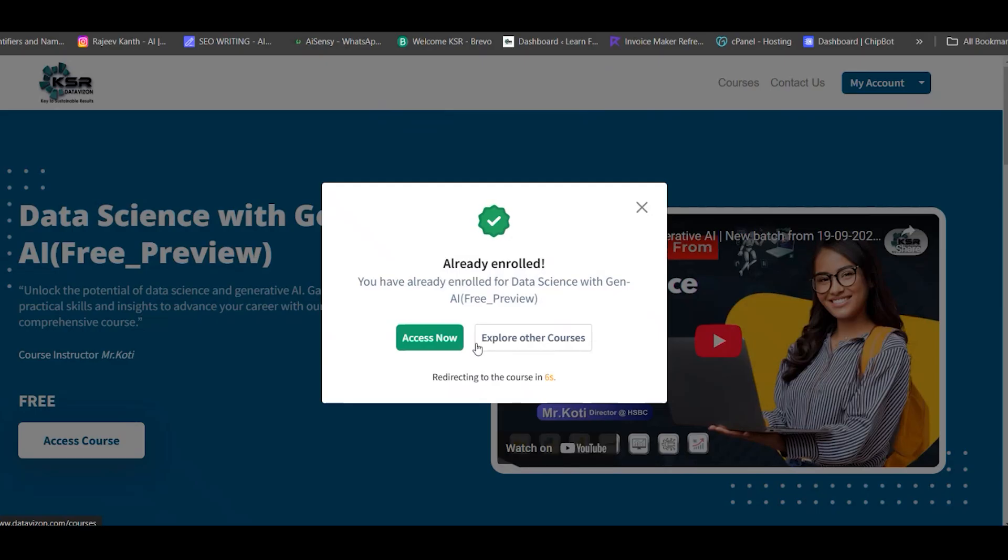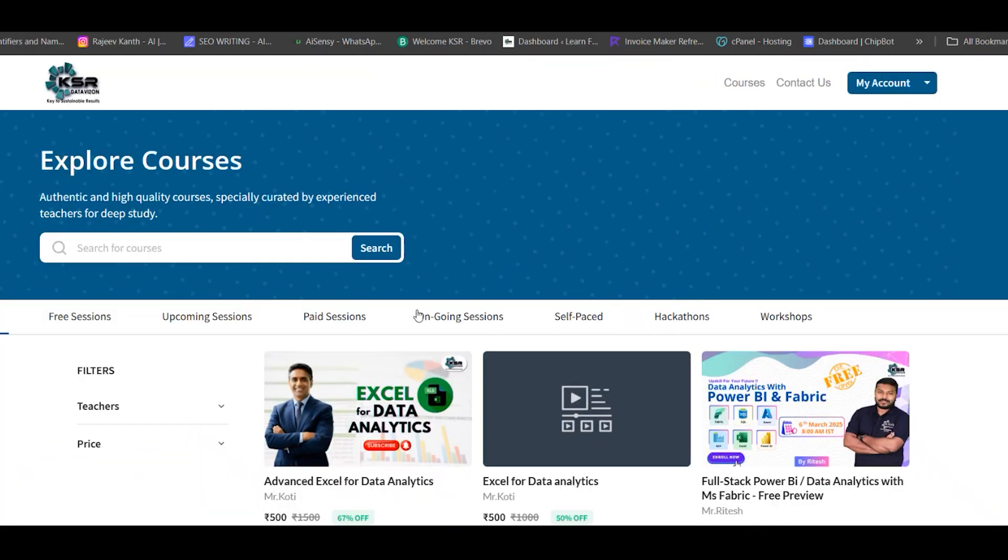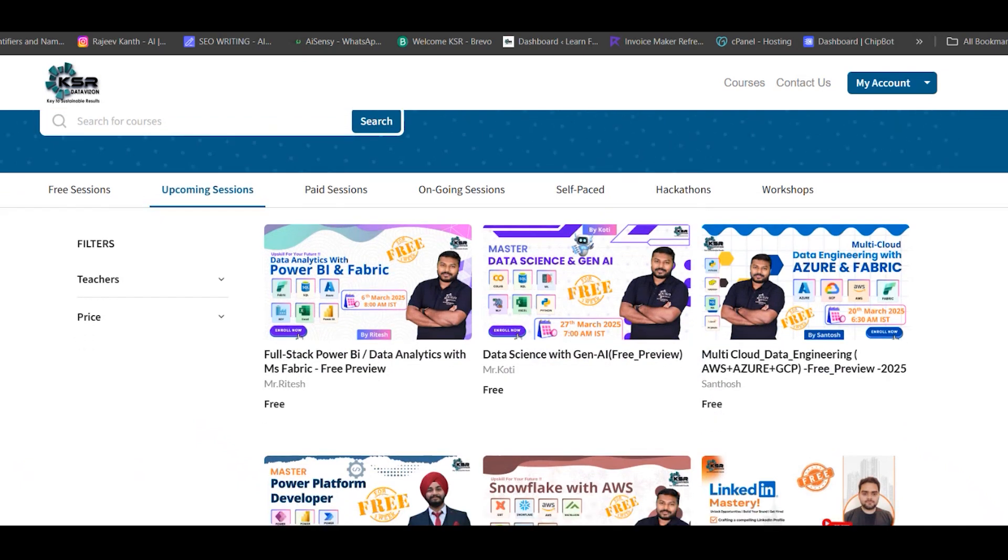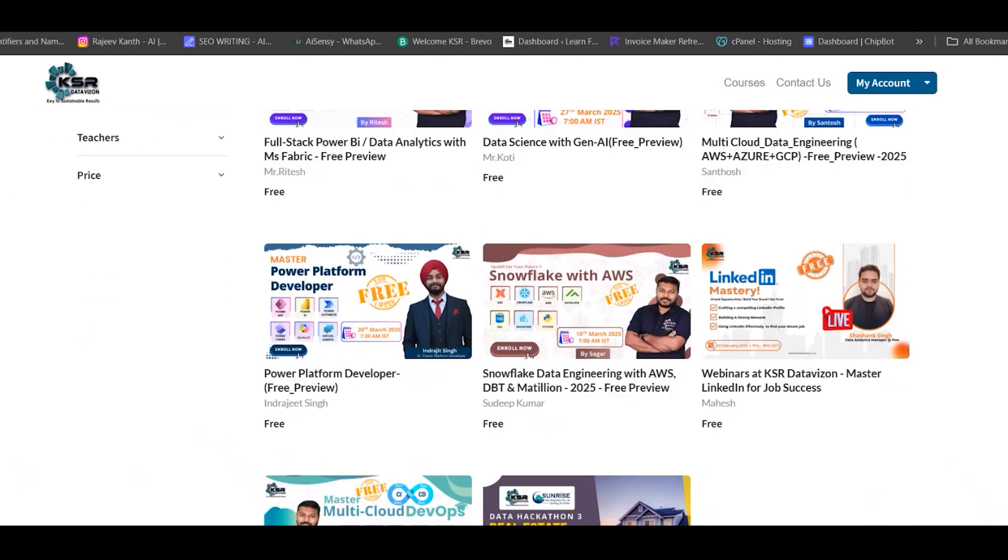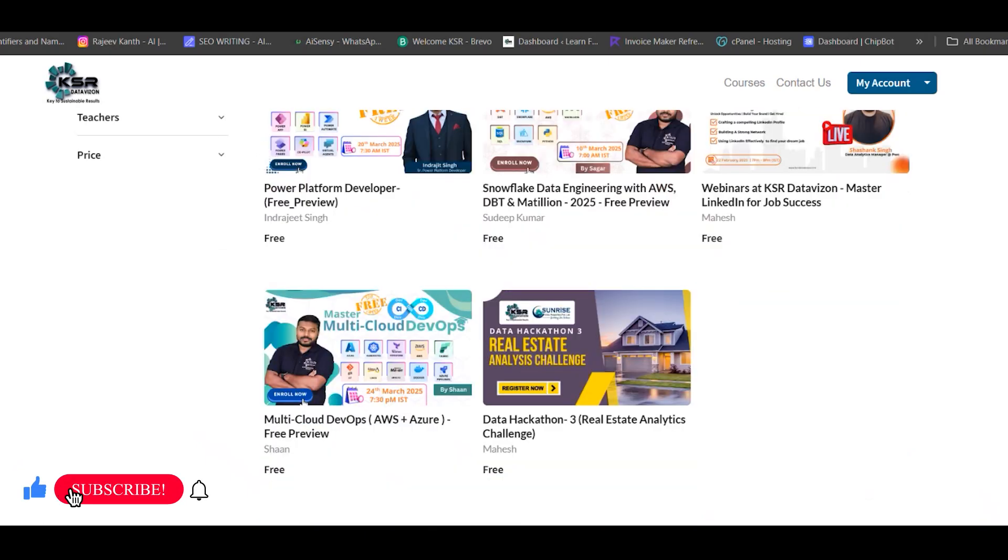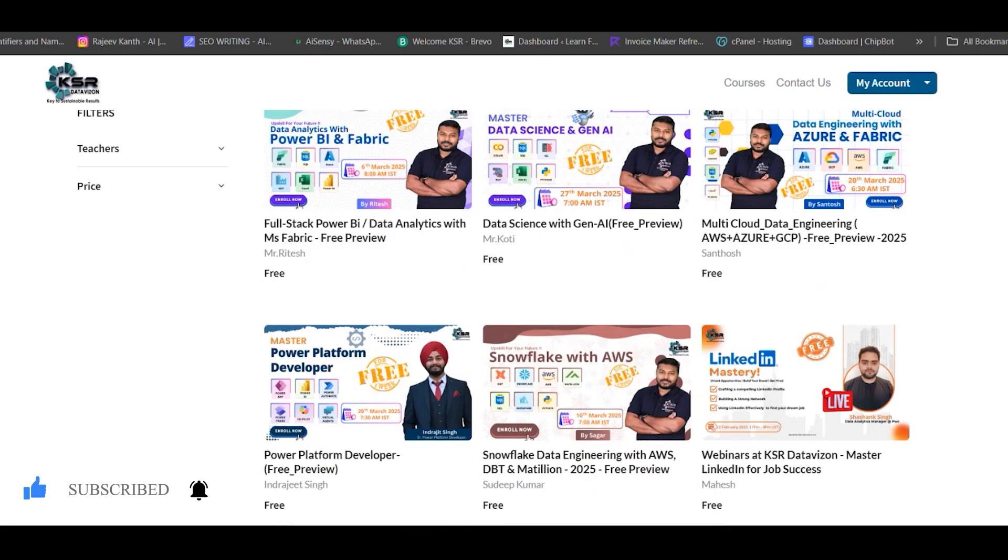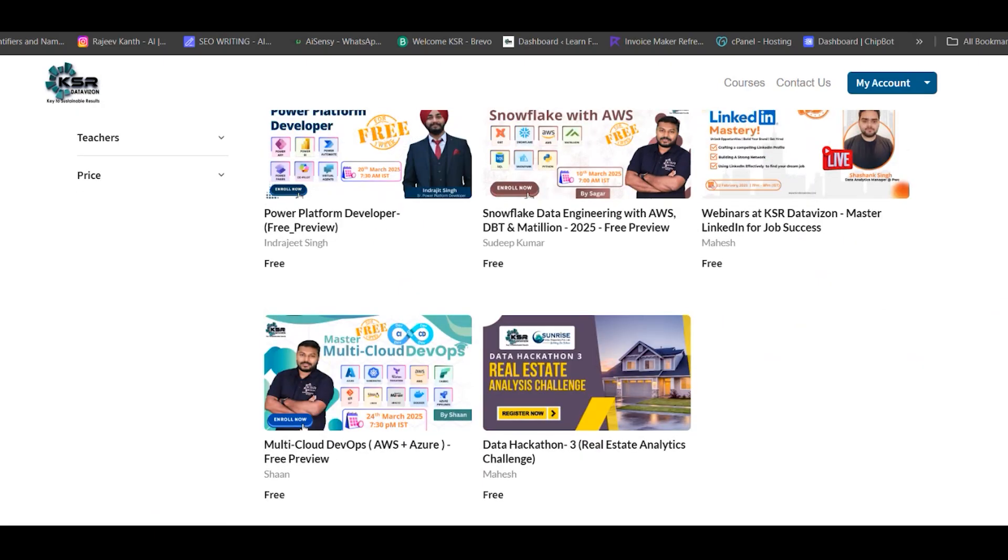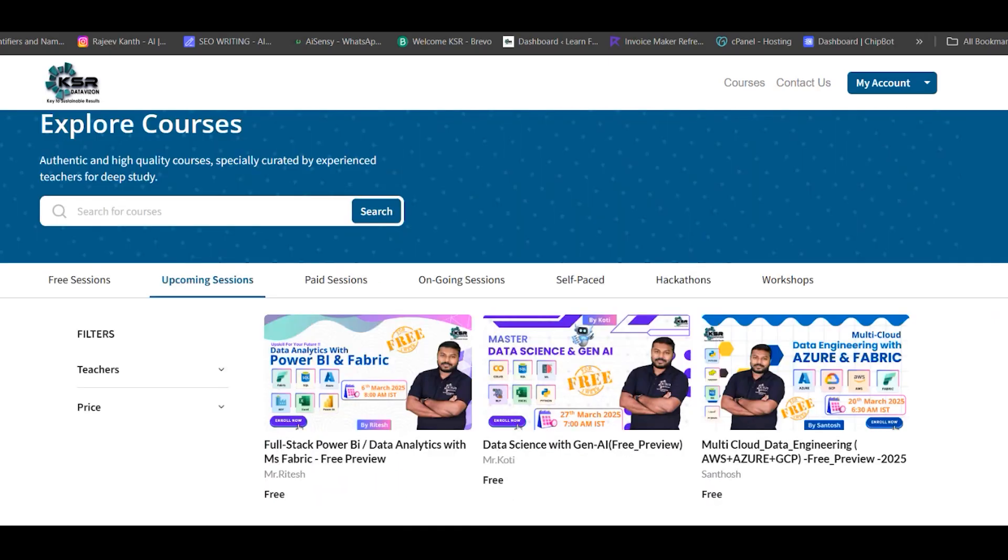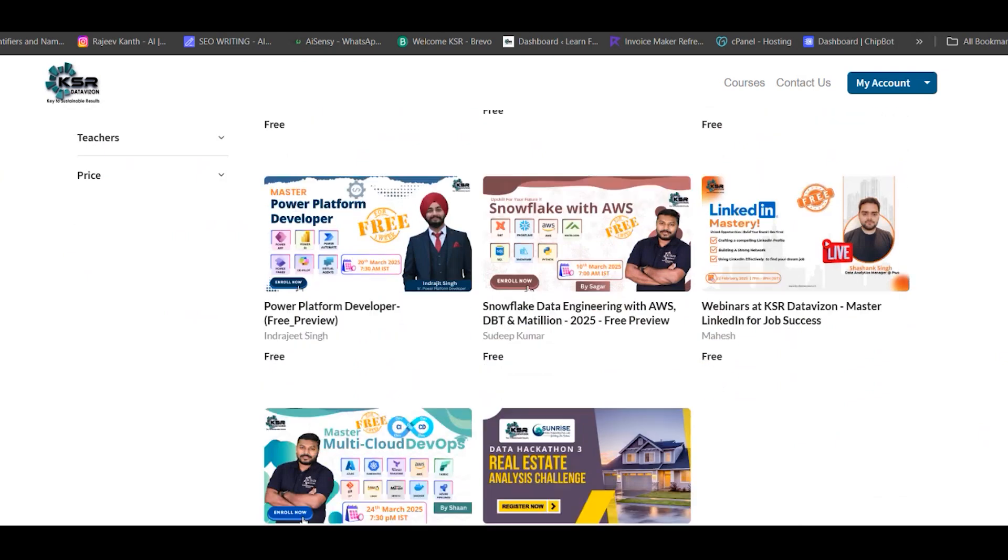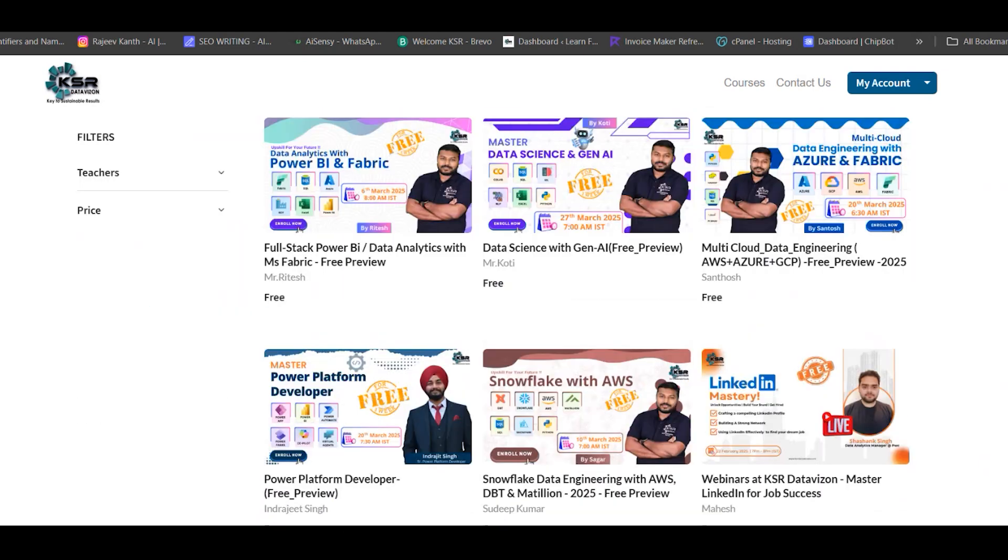These are the five courses we're starting in March: Data Analytics with Power BI and MS Fabric, Data Science with Generative AI, Multi-Cloud Data Engineering, Power Platform Developers, Snowflake with AWS, and Multi-Cloud DevOps. We have morning and evening time zones. Except DevOps, all four other courses are in early morning because our trainers are working professionals. You can enroll and try a one-week free trial. After one week, if you're comfortable with the course curriculum, instructor teaching style, and fee structure, you can enroll for the regular session.